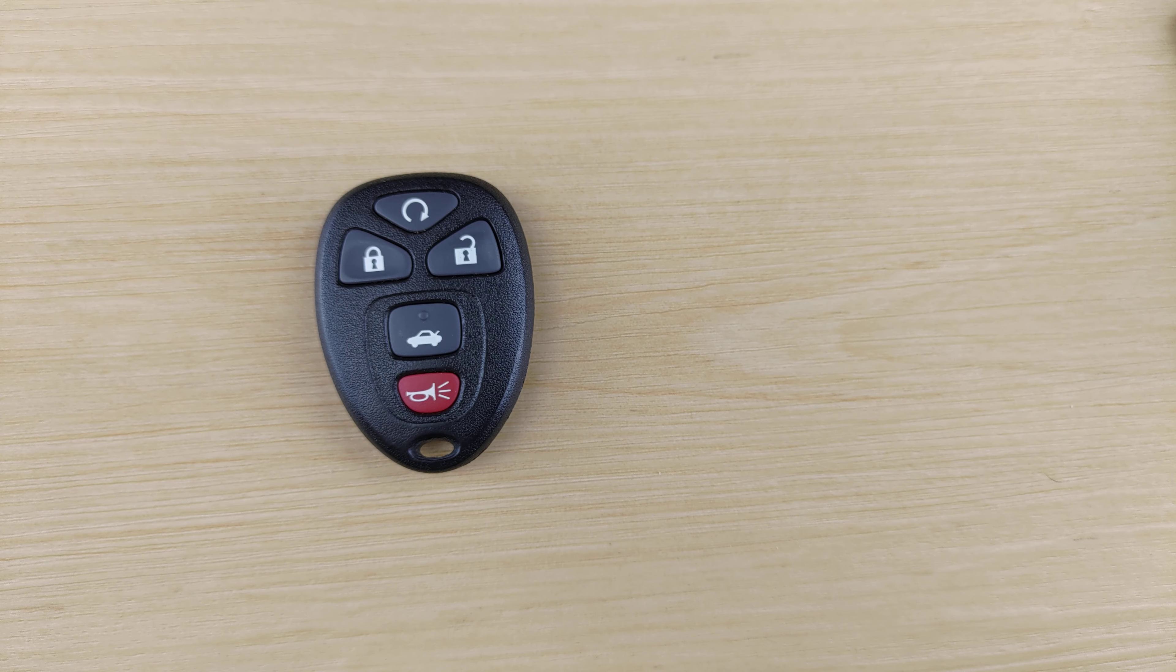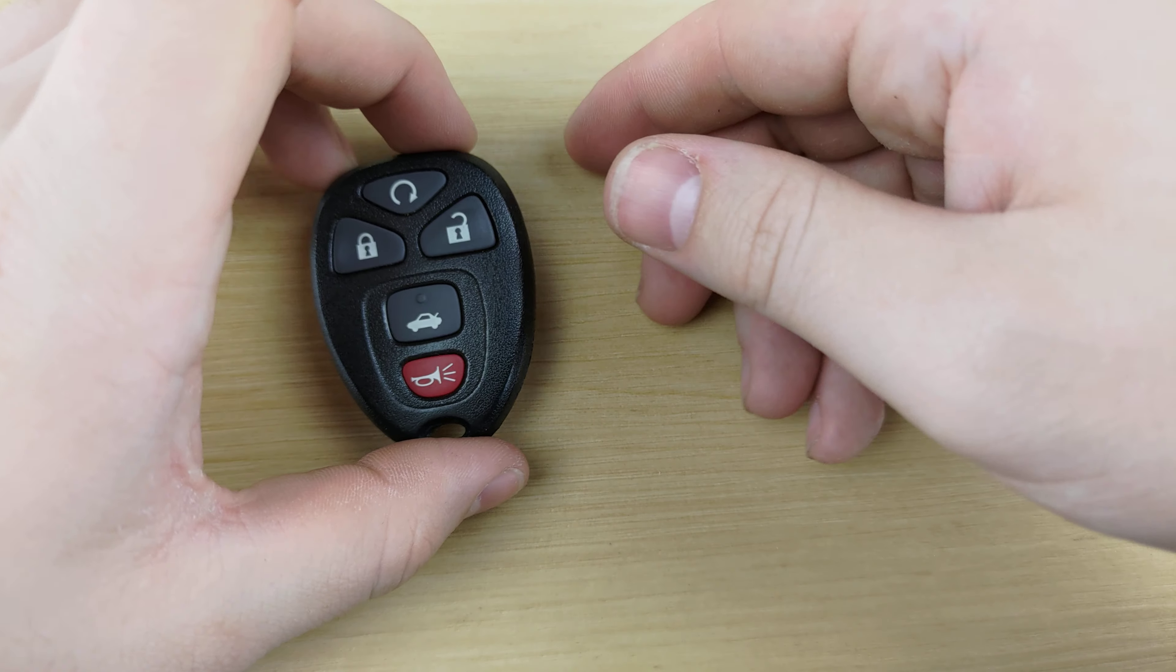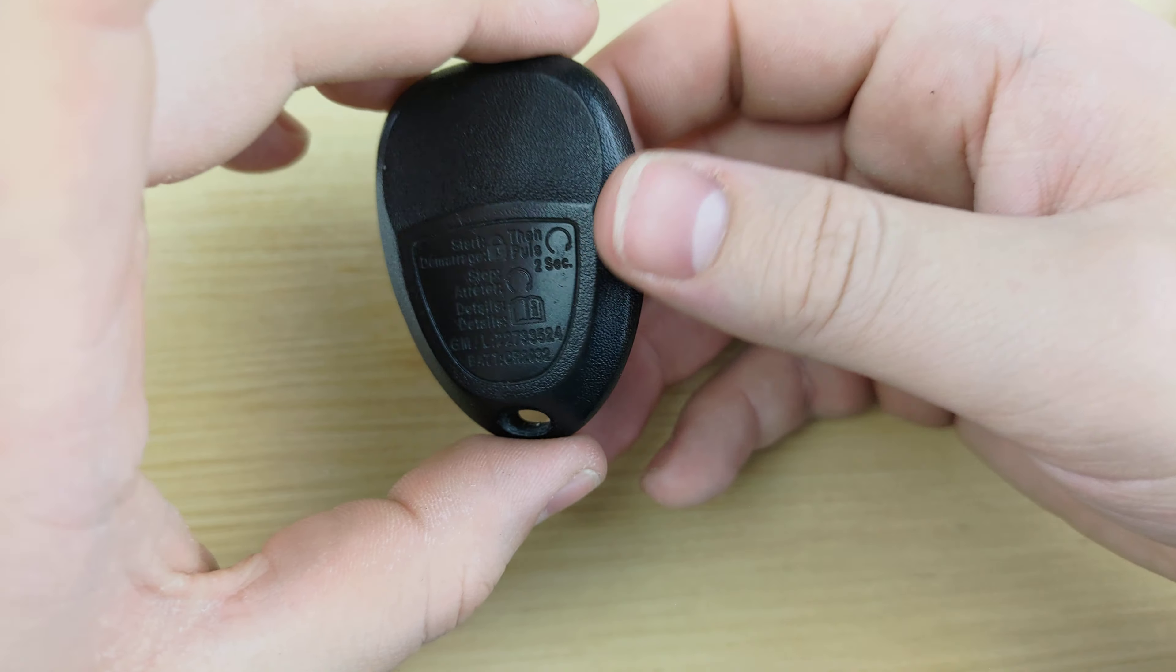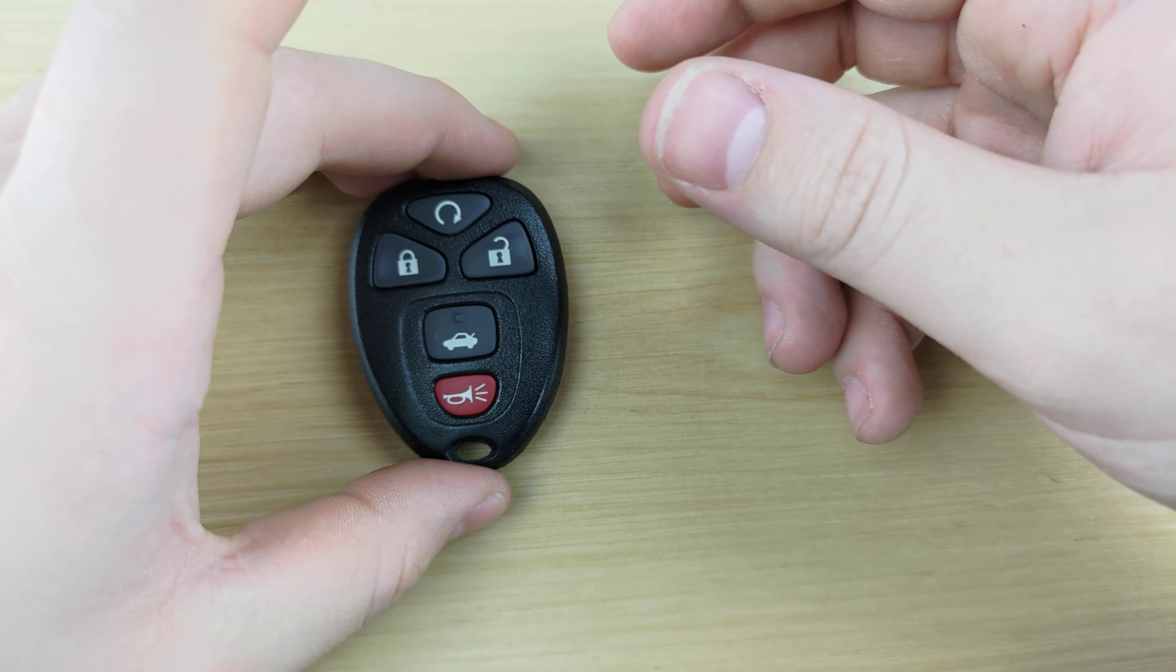What's up guys, welcome back to Key Fibs & More, and today we're going to be taking a look at a Chevy Malibu Max remote.